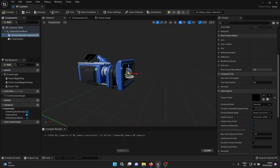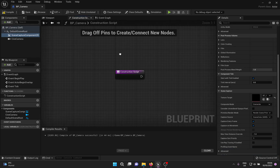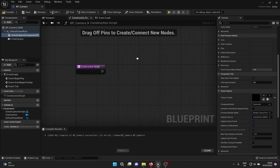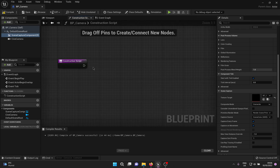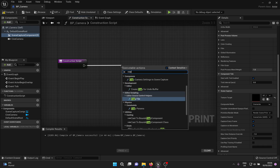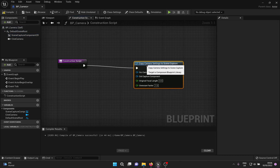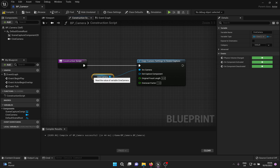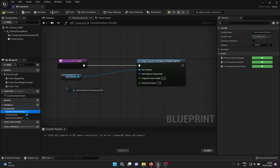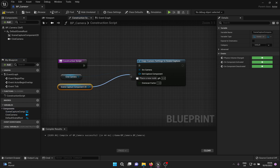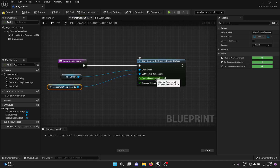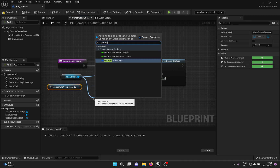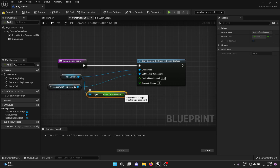We also need this to be offset by the desired value, which we will do in the blueprint. Go into the Construction Script section — this works when the blueprint is first placed in the level. Drag out the execution pin and look for the 'Copy Camera Settings to Scene Capture' option. Drag and drop the Cine Camera variable and select 'Get Cine Camera', attaching it to the source. Similarly, drag and drop the Scene Capture Component and connect it to the destination. For the focal length, drag a pin out from the Cine Camera, look for focal length, click 'Get Current Focal Length', and plug it in.